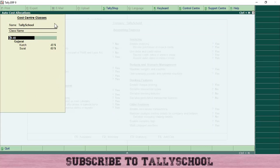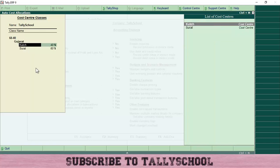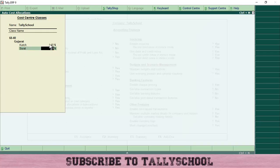Once you press Enter, a screen appears where you can type in the class name. I have written '60 40' so I know it represents 60% and 40% — you can name it anything you like. Then select the cost category, which in our case is Gujarat, and press Enter. Now select the cost centers: Kach at 40% and Surat at 60%, typing in the percentages from the list.